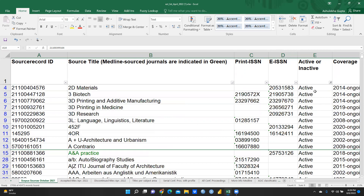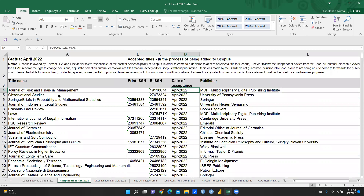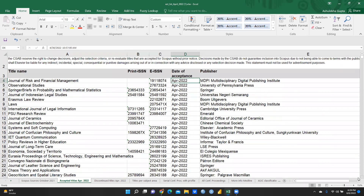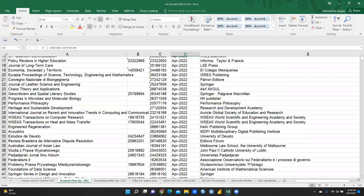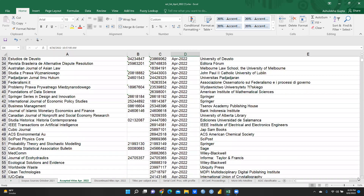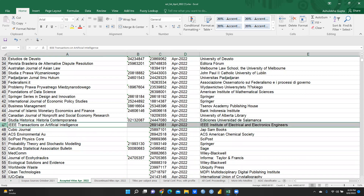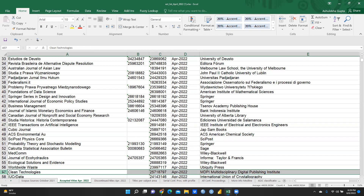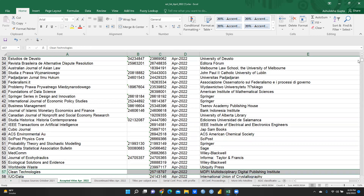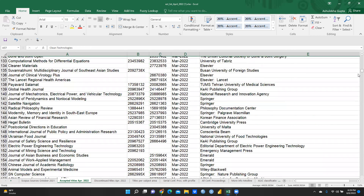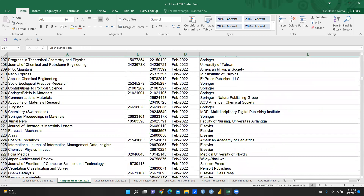If you select only 'Active', inactive journals are deselected and only active journals appear. These are already included in the Scopus database. For example, 'IEEE Transactions on Affective Intelligence' from IEEE, and 'Clean Technologies' from MDPI — both are included. You can find any journal and select it for your research work.